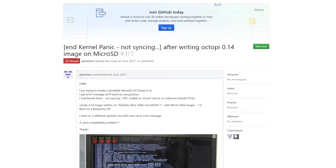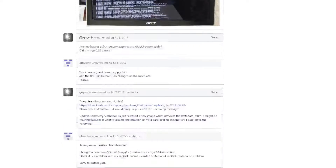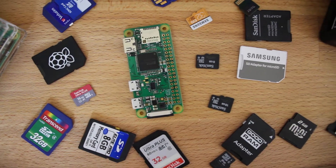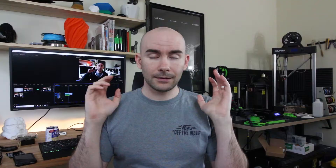I found one post on GitHub basically explaining that SanDisks are having that issue and Kingston cards don't. Well, lo and behold, out of all the SD cards I had, I didn't have a single Kingston.